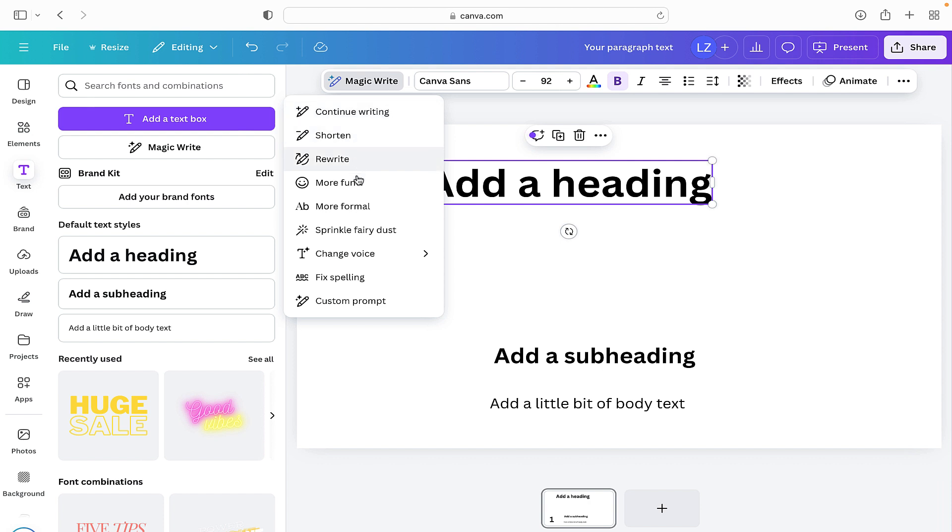Rewrite it, more fun, more formal, add some sprinkle fairy dust, change the voice, fix the spelling, and custom prompt.